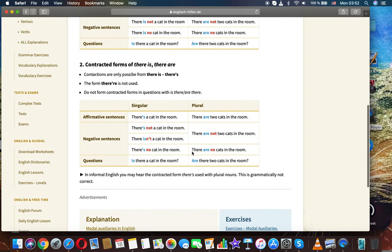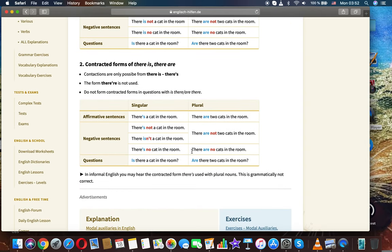Contracted forms of there is, there are. Contractions are only possible with there is. The form there are is not contracted. Do not form contracted forms in questions with there are.